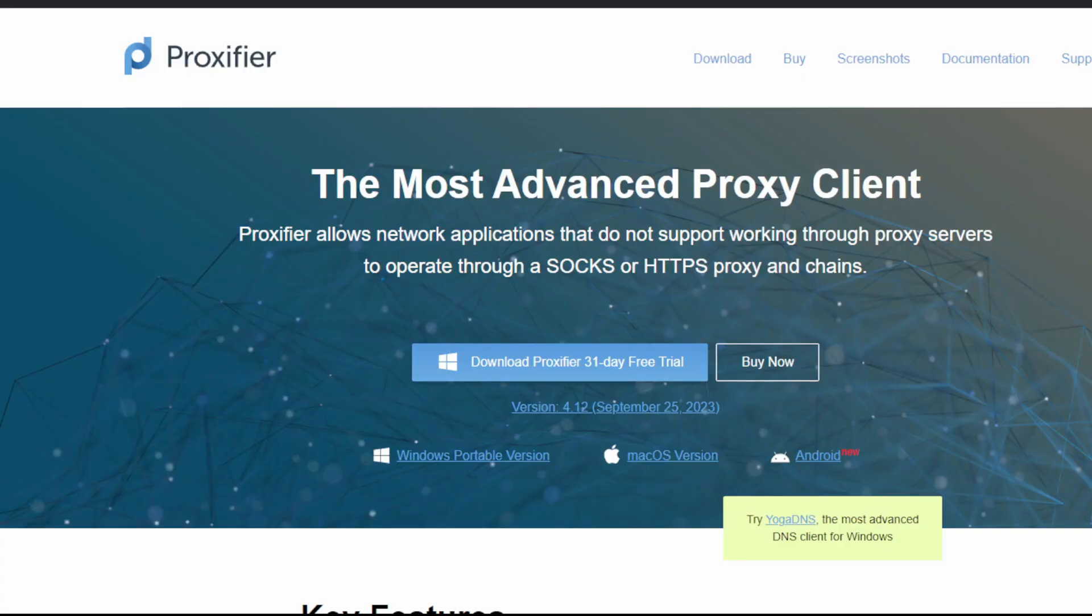Link is in the description. Now that you have your proxy, you'll need to download Proxifier. It is paid software but you can easily find license keys on Google. I will leave links to Proxifier in the description.